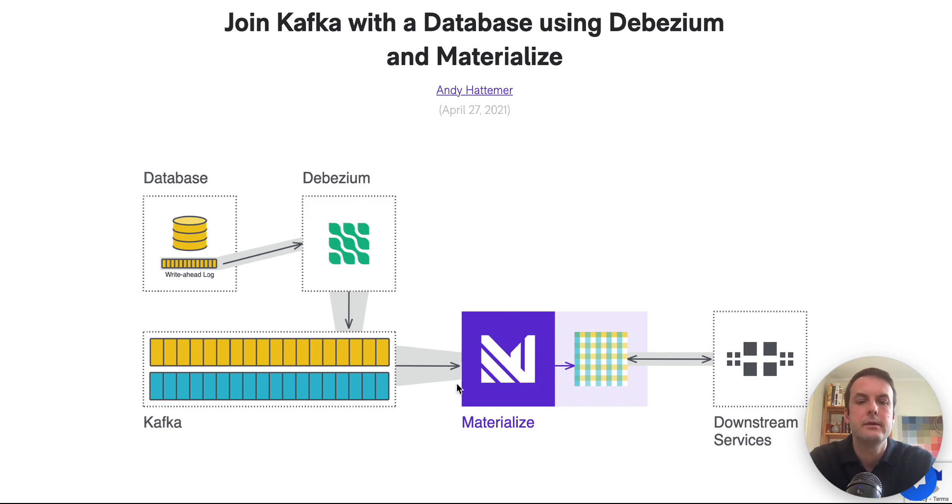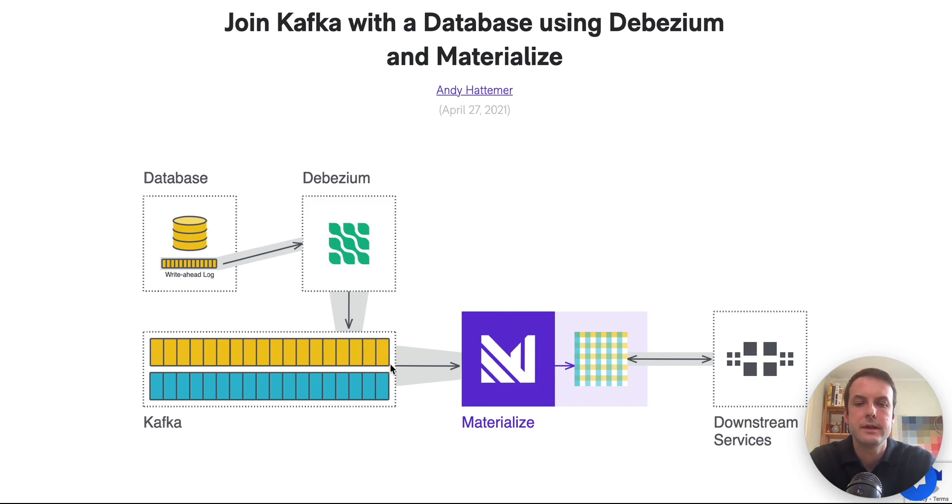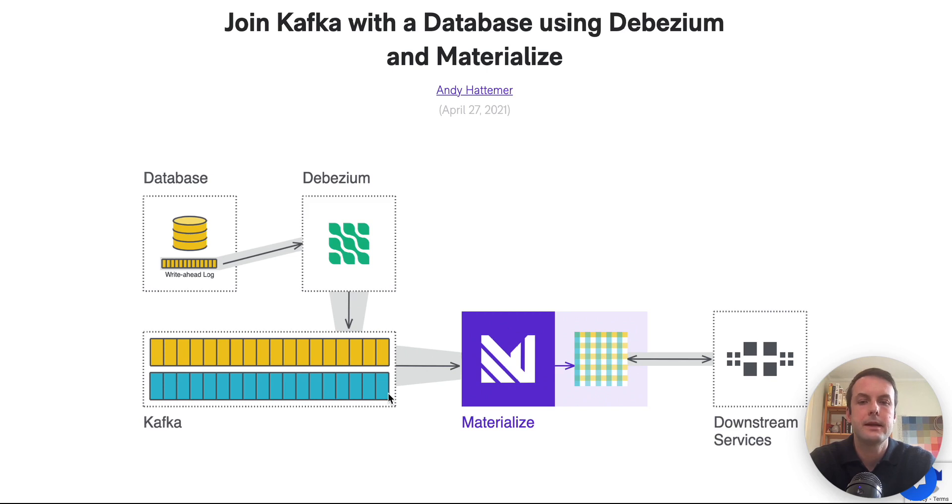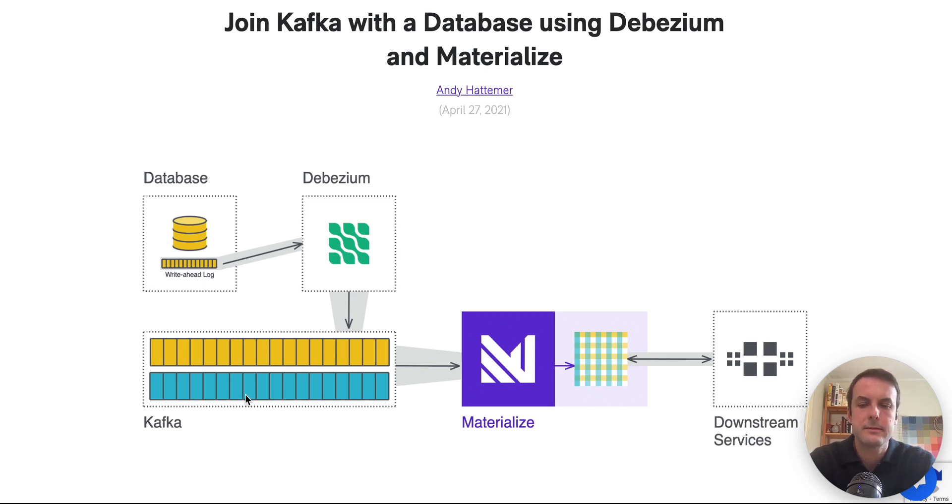And then Materialize is the second component, which consumes all of the events from Kafka and lets us write a SQL view that it maintains in real time that is essentially a join and aggregation of the data from the database and the data from Kafka.